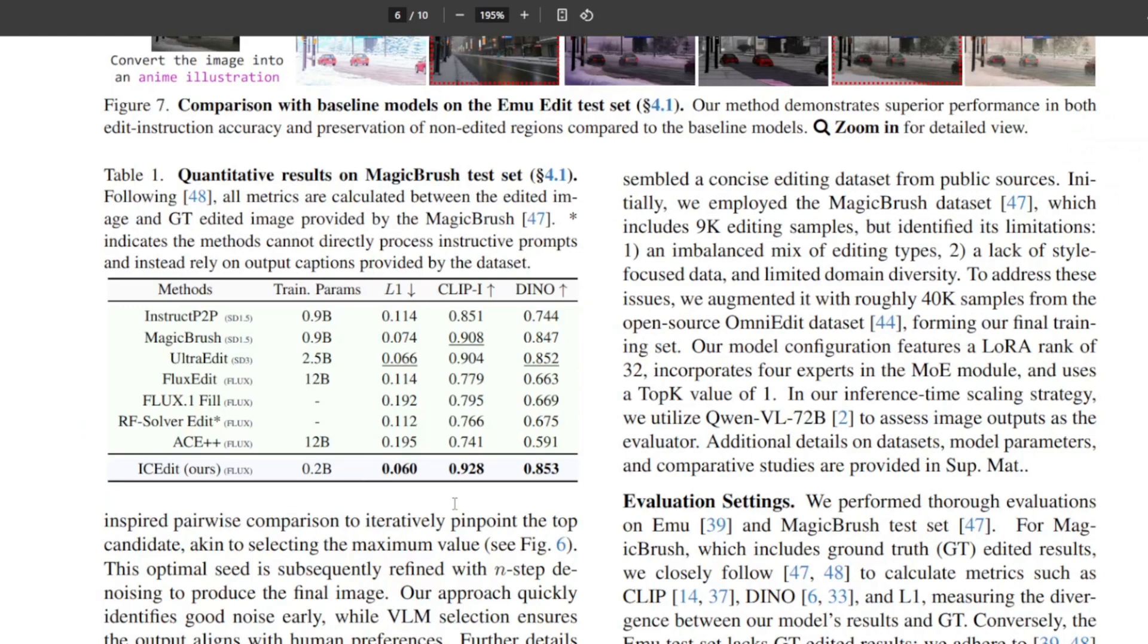This just means that they used really small amounts of data and efficient training to make this model really good against other AI editing models.